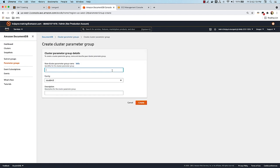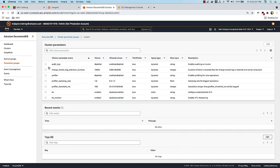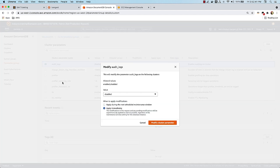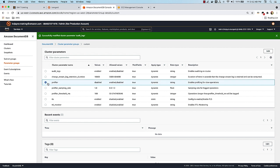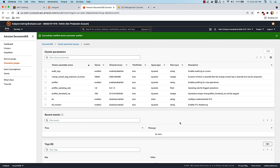You cannot modify a default parameter group, so if you want to enable audit log or profiler log, you create a new one: click Create, give it a name like custom, select the 4.0 family, and click Create. Once created you can click Edit, enable the desired setting, and apply the change immediately. Keep in mind this only changes the parameter group itself — you still need to assign it to your cluster by modifying the cluster for the change to take effect. One parameter group can be associated with multiple clusters.